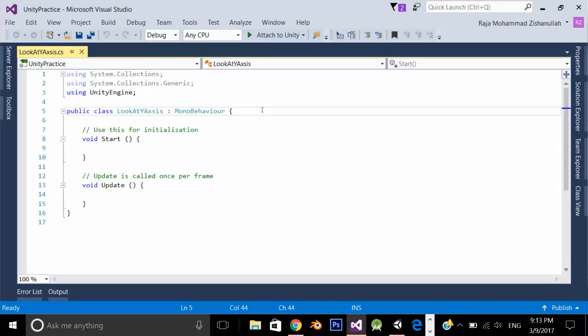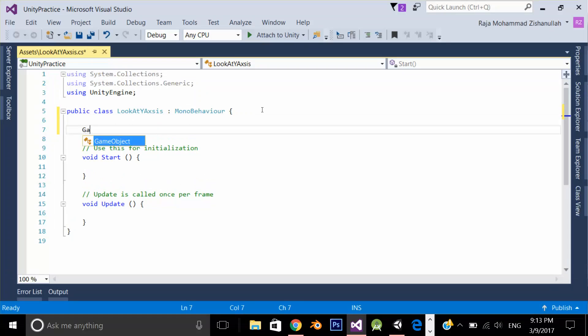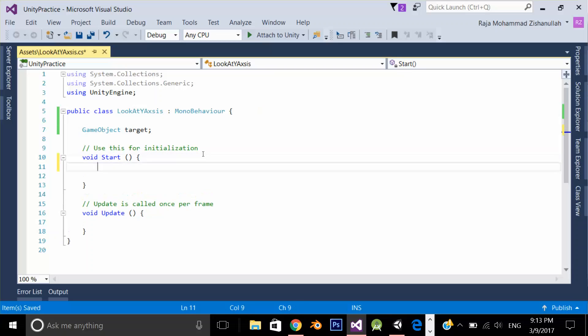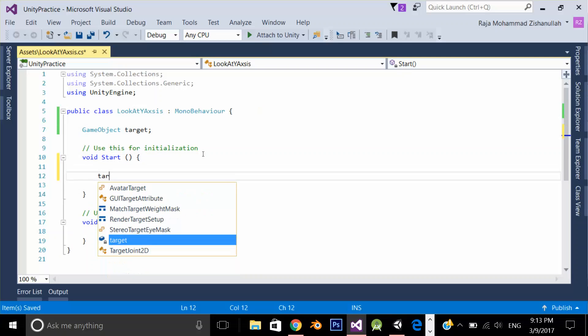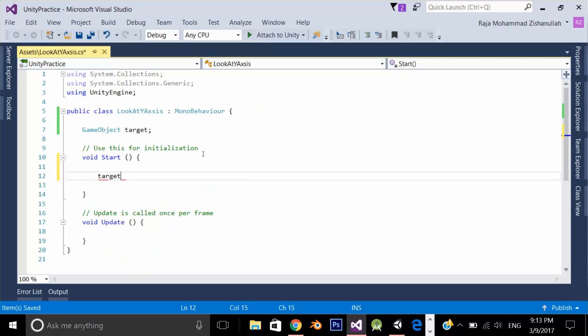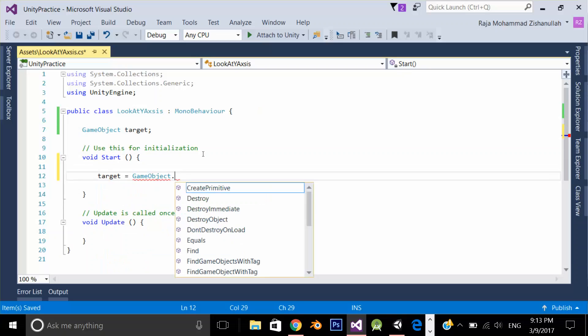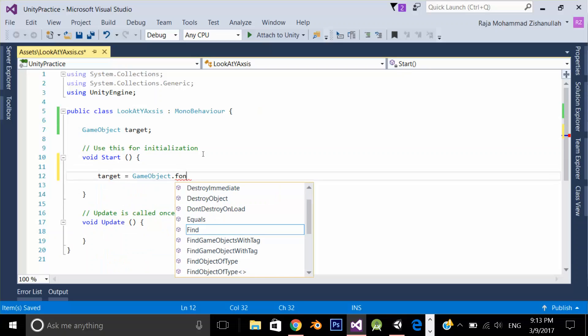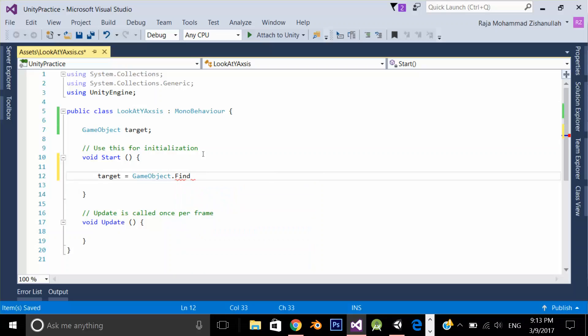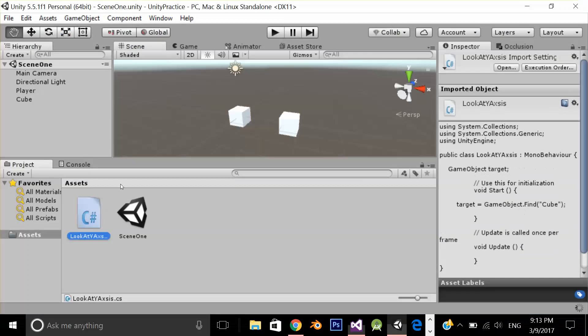First I need to get the target to which my player is looking at. And in my case it's the cube. Let's get the reference of my cube to which my player will look. Its name is cube.